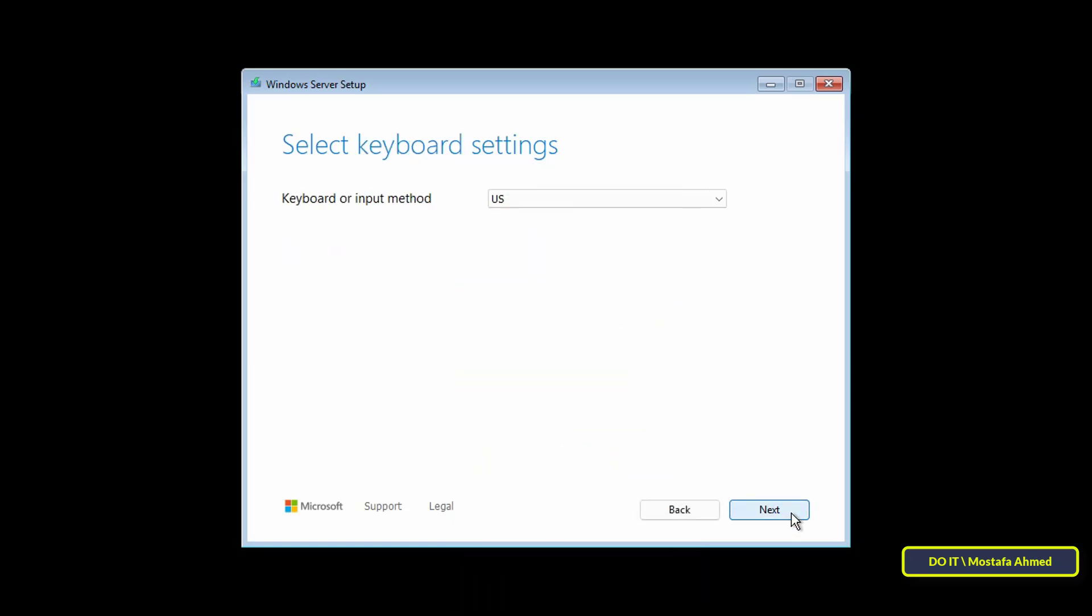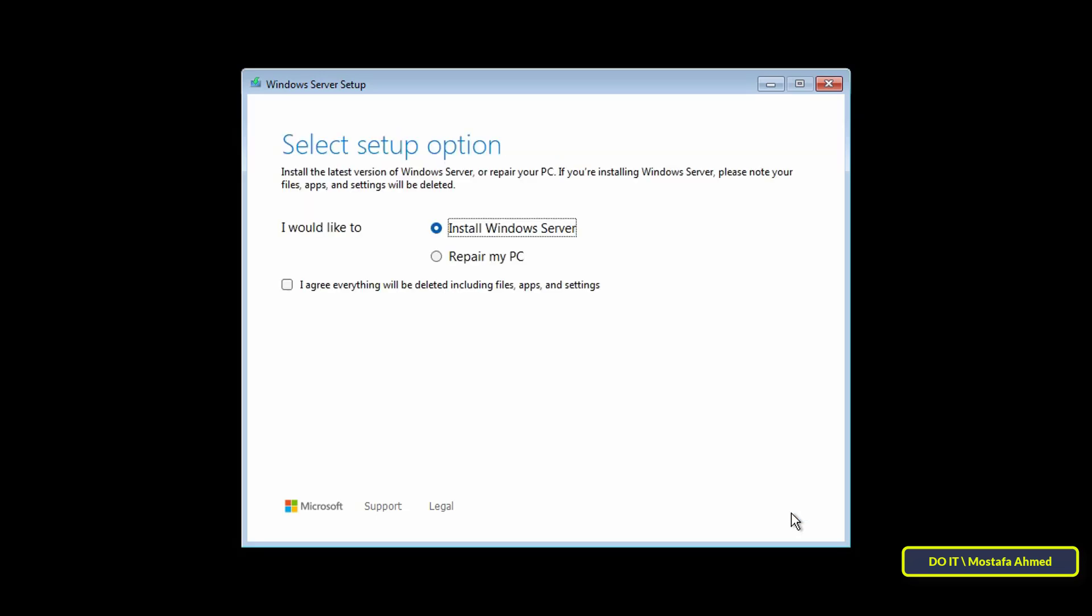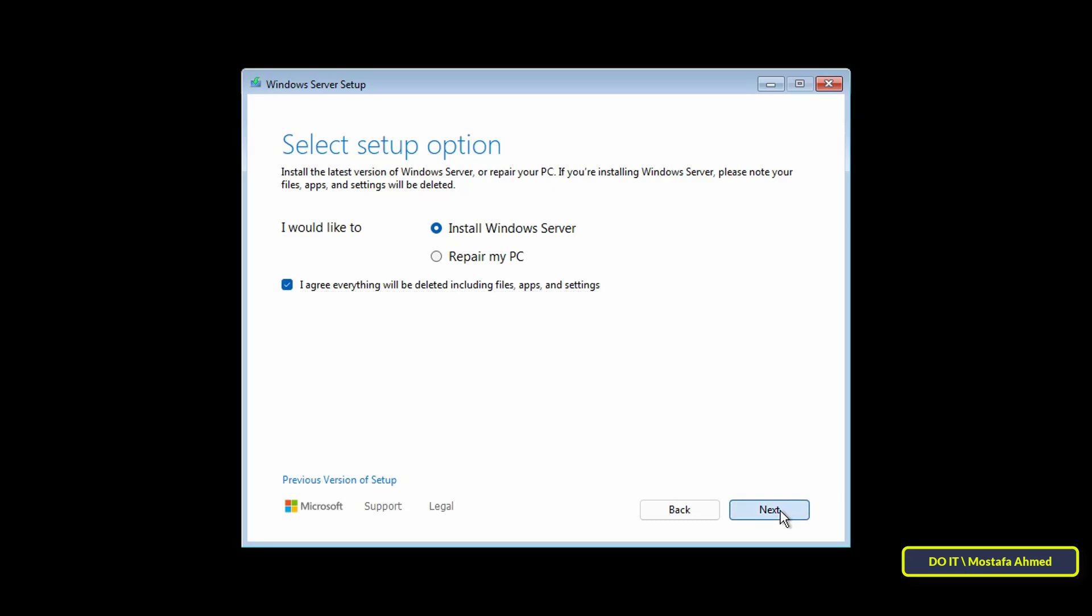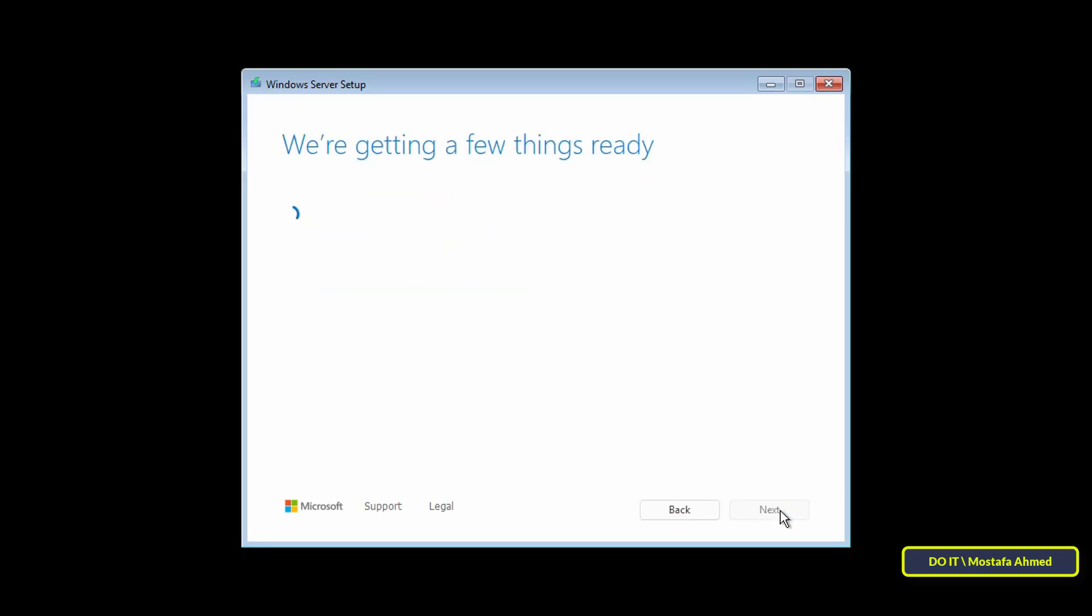You have the option to choose the keyboard language and input method, select the appropriate one for you, and click Next. Select the Install Windows Server option. You also have to select the approval to delete everything as this process will lead to formatting your drive, and click Next.